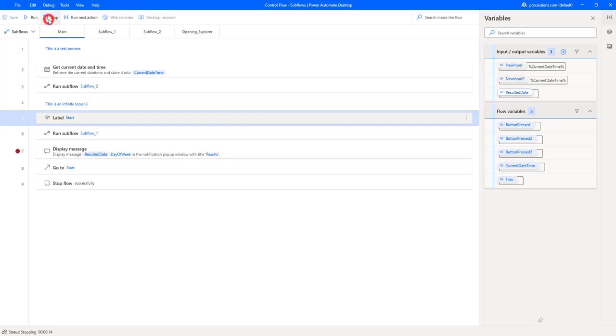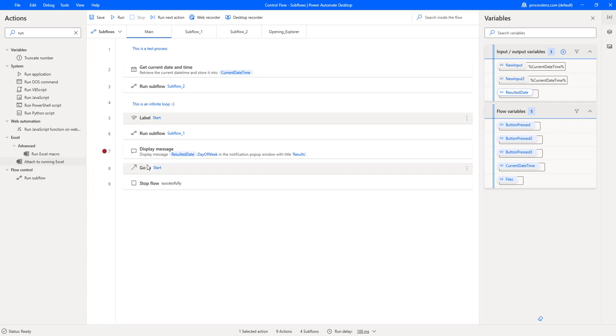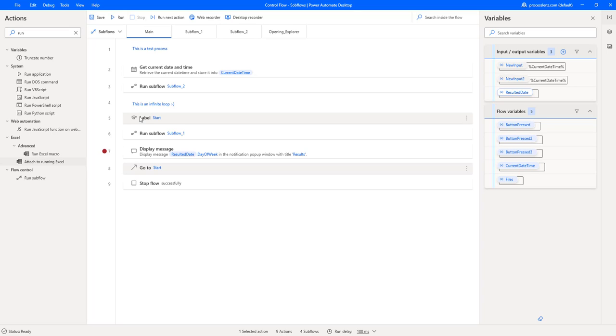What we do then is we've inserted two things that are called a label and a go-to. So this is something that allows Power Automate to jump from one place to another. So once our flow is going to hit the go-to it is going to jump automatically to the label. So once again the go-to is going to make it jump automatically and this is going to create an infinite loop.